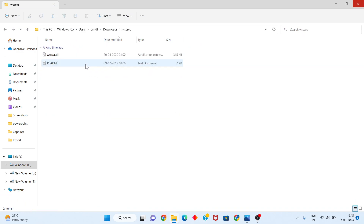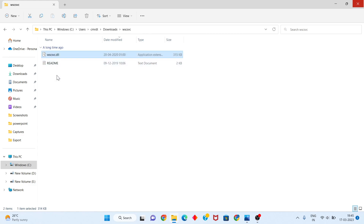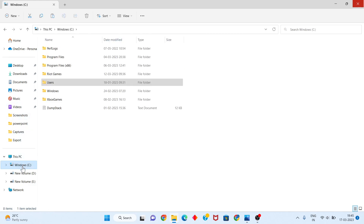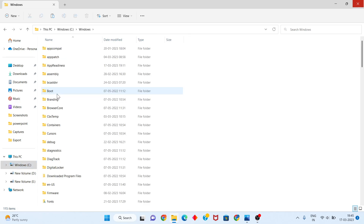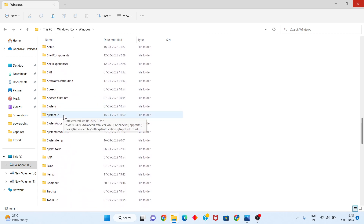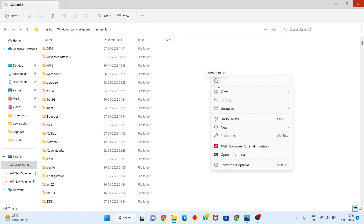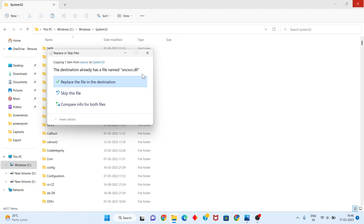Open the extracted folder, find wscsvc.dll, and right-click to copy. Then go to the C: drive, open the Windows folder, scroll down to System32, right-click and paste. If it says the file is already installed, you can click Replace or Cancel if there is no problem.